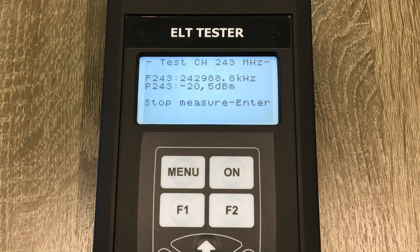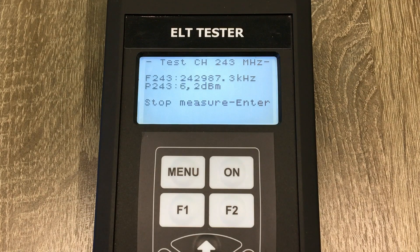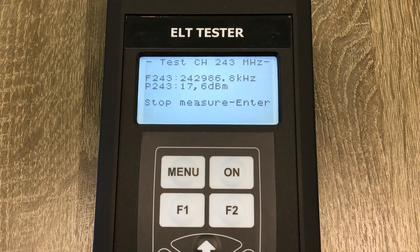We hear audio confirmation of signal presence. The ELT tester received the signal successfully. We can see on the LCD the frequency in kHz and power level in dBm.